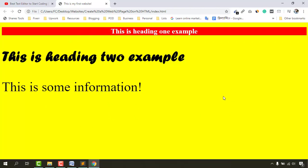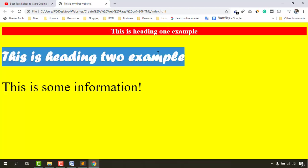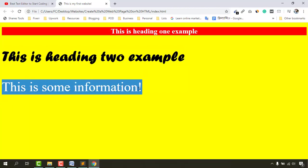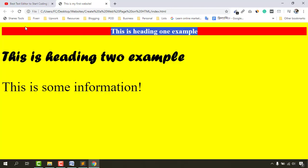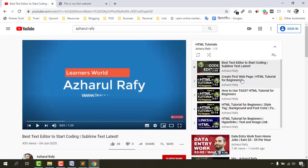We worked on the background — we changed the complete background color and then changed a specific element's background color. We changed the text color from black to white, increased the size of the h2 element and the paragraph element, and also centralized the text from left to right. If you want to learn from scratch, I have a playlist — I'll attach the link in the video description.